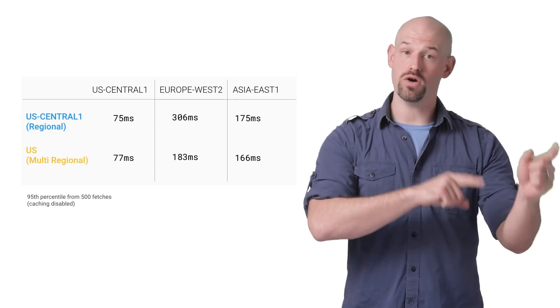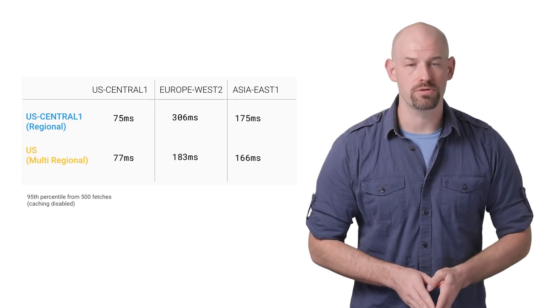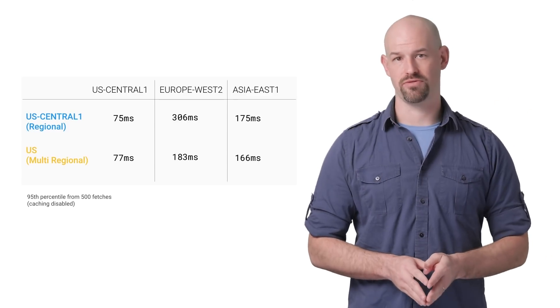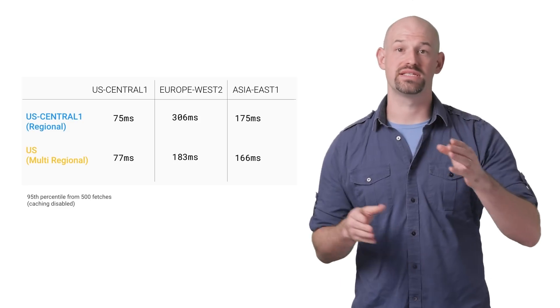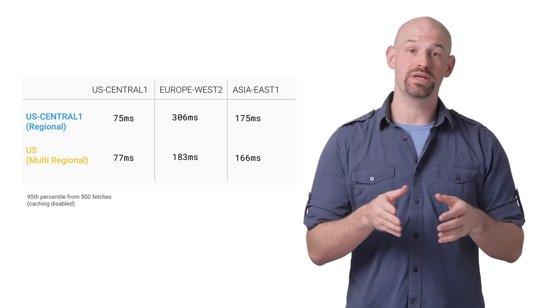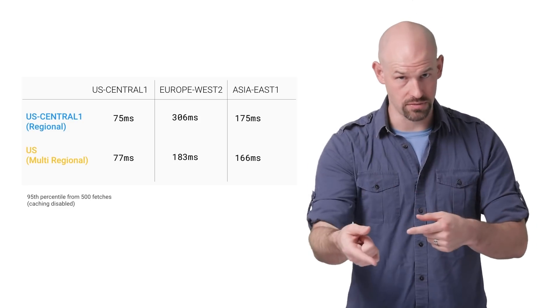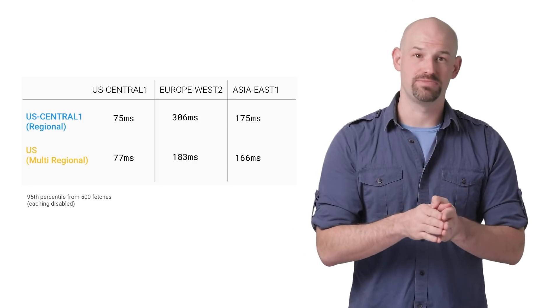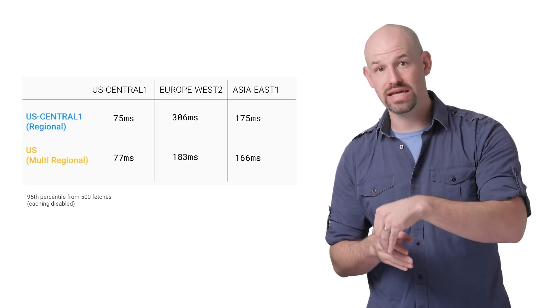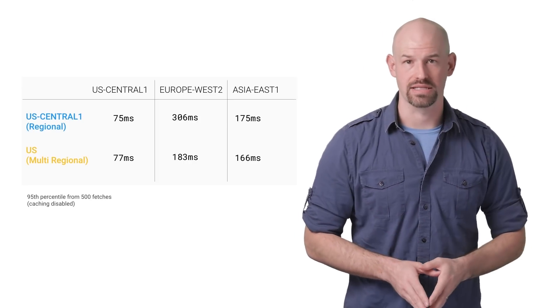However, once we get across oceans, we can see that the multi-regional buckets tend to perform better. The reason for this is that their data was duplicated to a region of the multi-region, which provides better access point and lower latency to our fetching client.